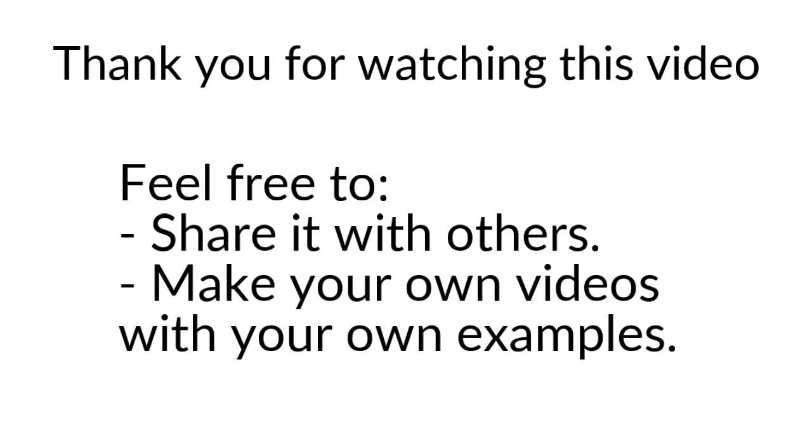Once more, thanks for watching, and do not hesitate to create your own videos and share them on social networks.